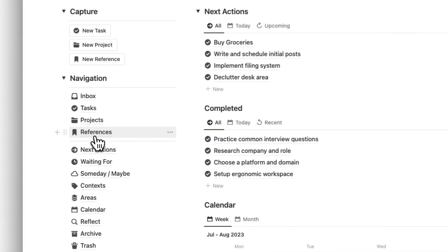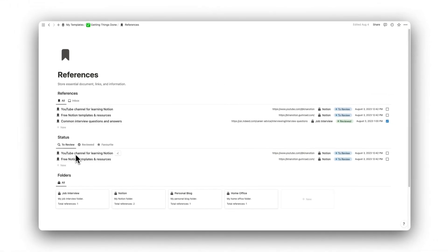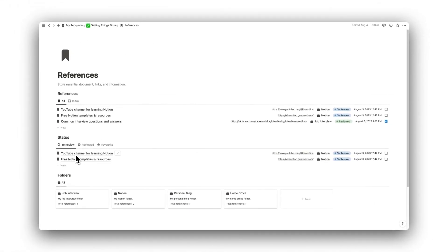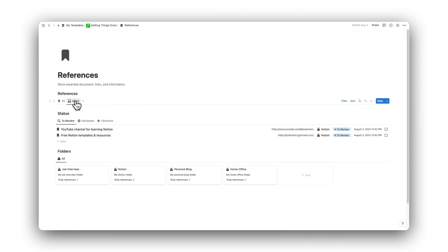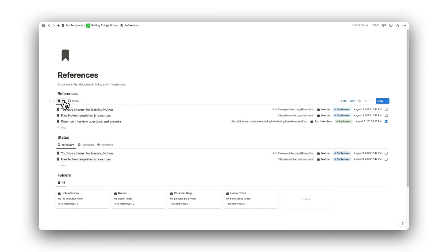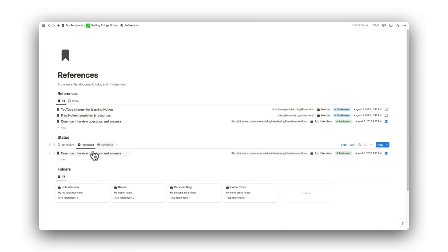Now moving over to the Reference folder, here we have a library of information such as web links, PDFs, and other useful documents. Just like the other folders, we have a place for viewing all references and are able to view references within the Inbox. We can sort references by those that need reviewing and those that have been reviewed.